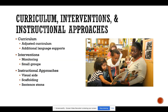With curriculum interventions and instructional approaches, the curriculum can be adjusted and there can be different curriculum specifically for ESL students. A lot of the time teachers will have a story and the Lexile level will be lowered for ESL students who may not understand certain academic words yet. They are also given additional language supports — for example, in many online curriculums the text can be highlighted and read aloud.